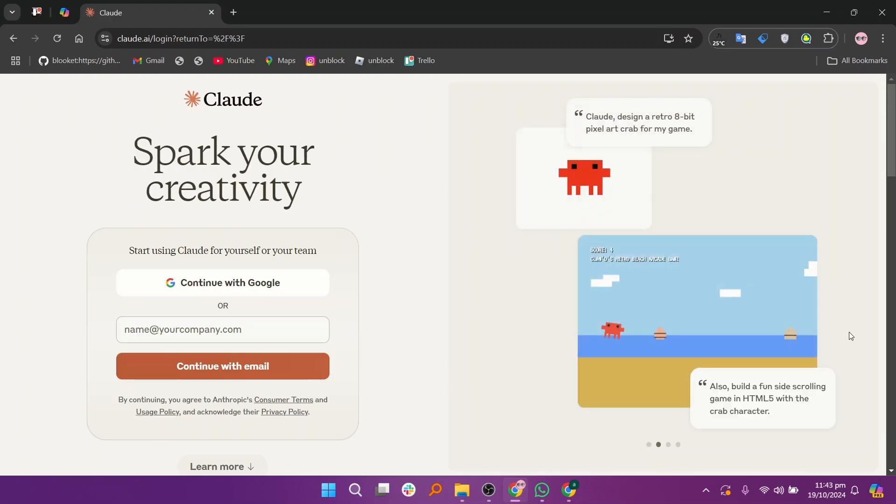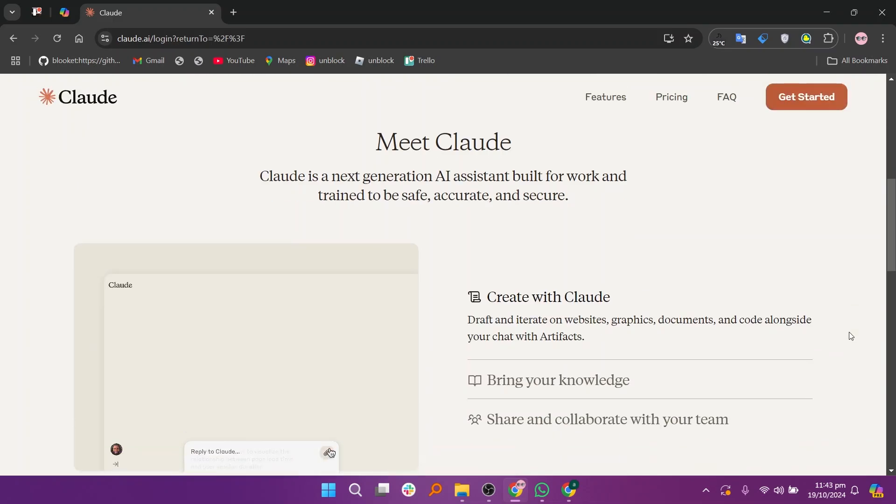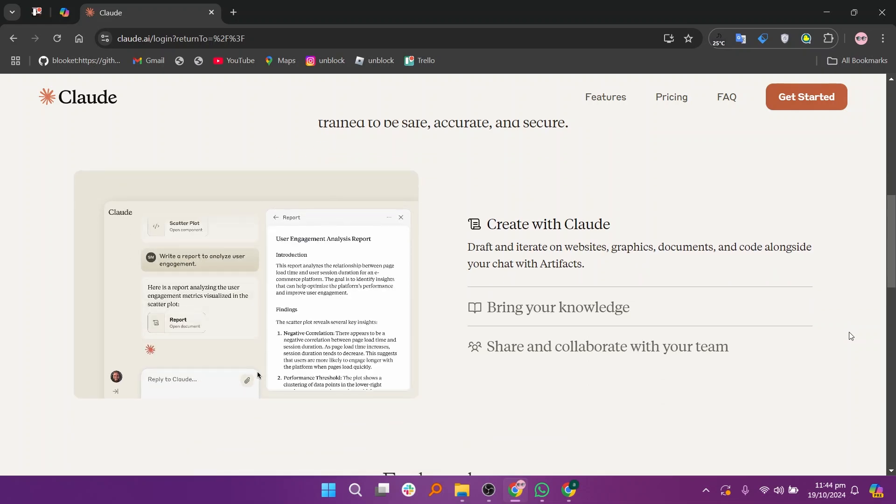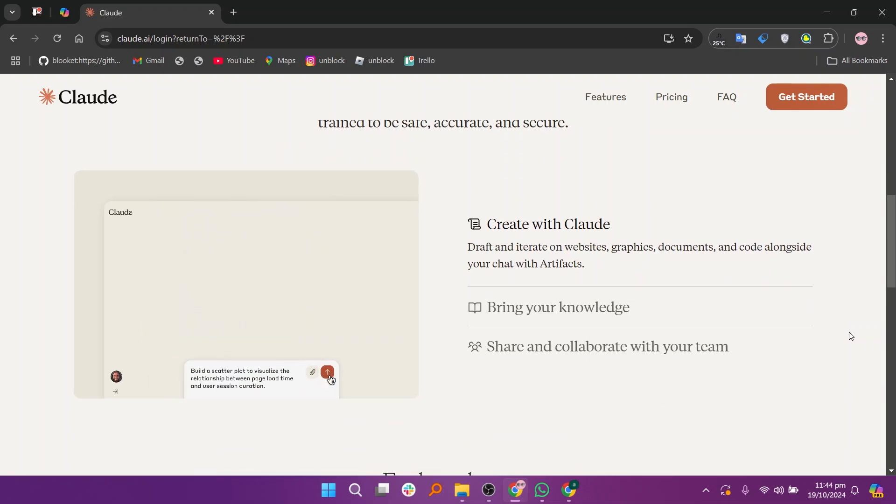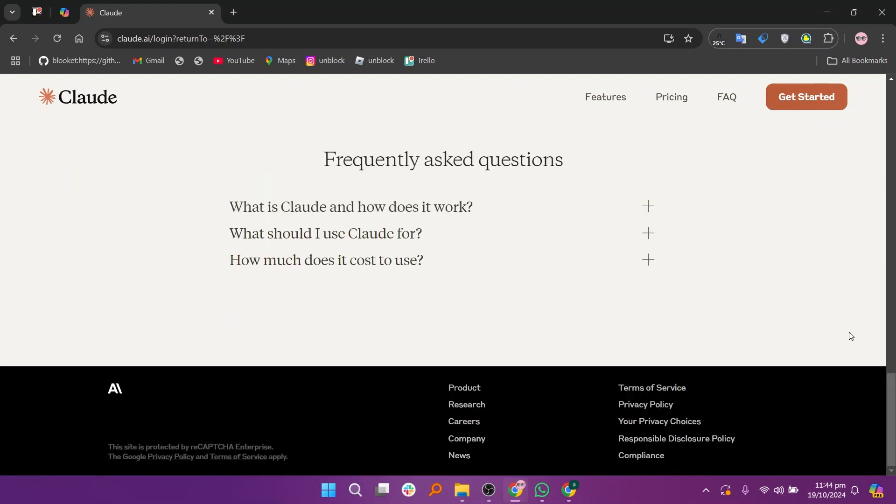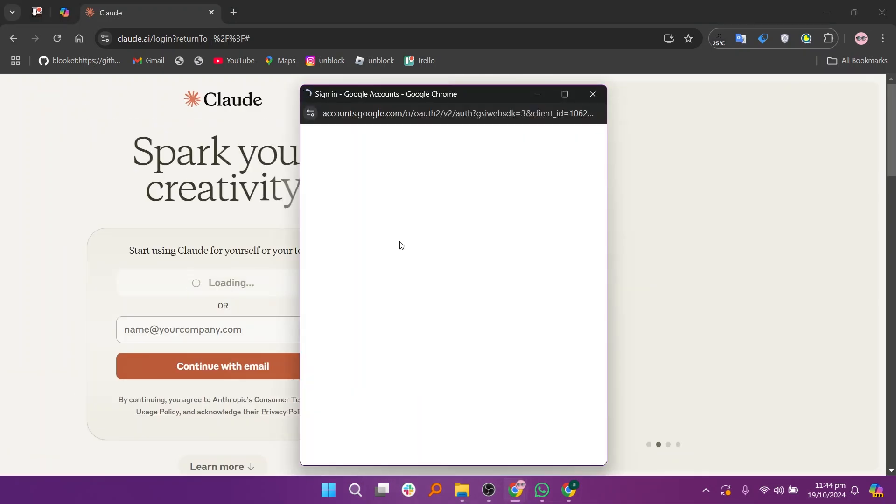Claude AI, developed by Anthropic, emphasizes safe and ethical AI interactions. It aims to be user-friendly, maintaining context and engaging in natural conversation. Claude AI is designed to prioritize safety, making it suitable for sensitive topics.